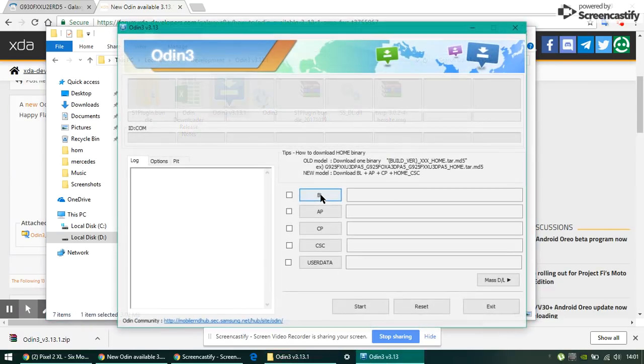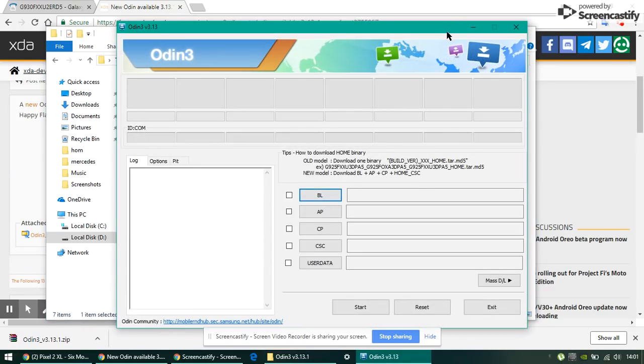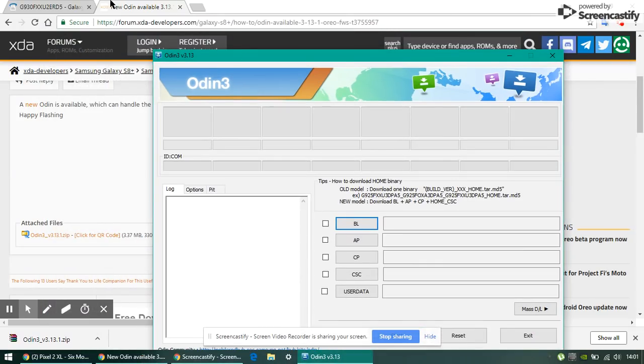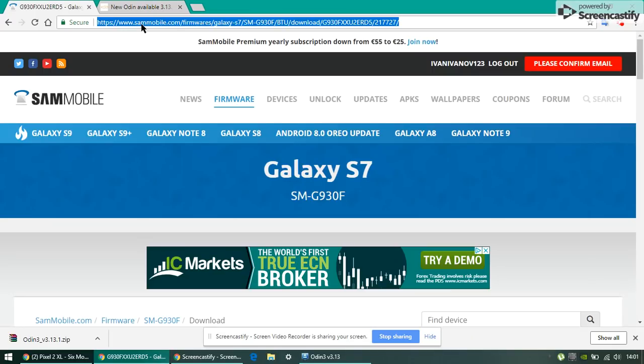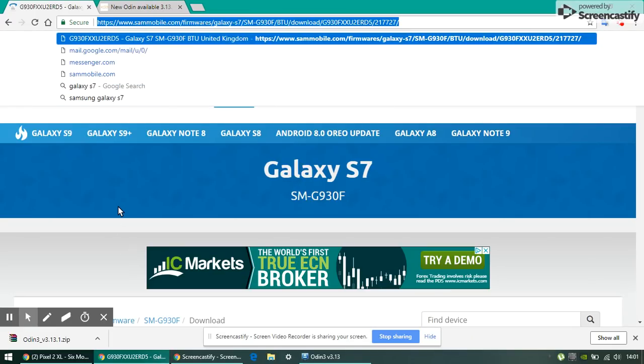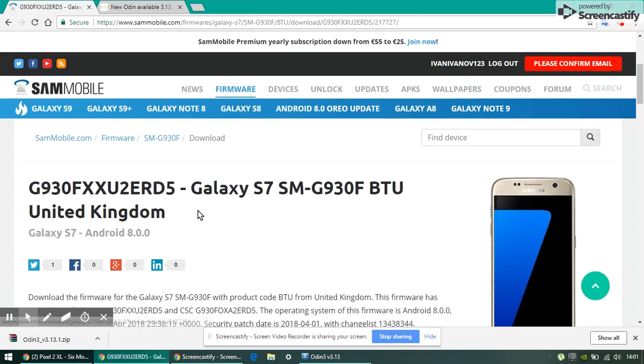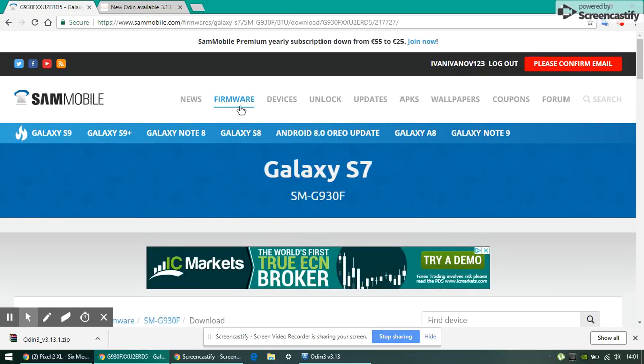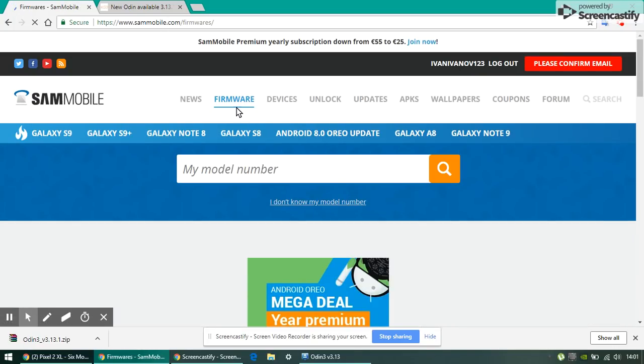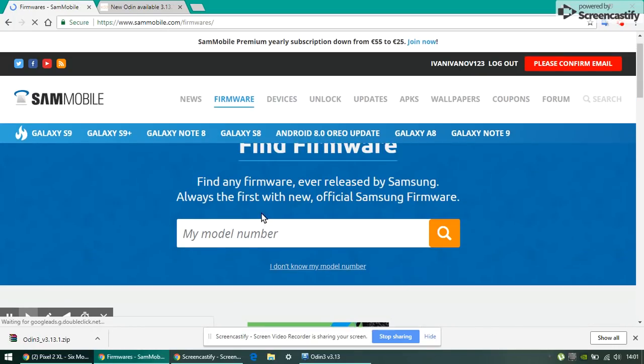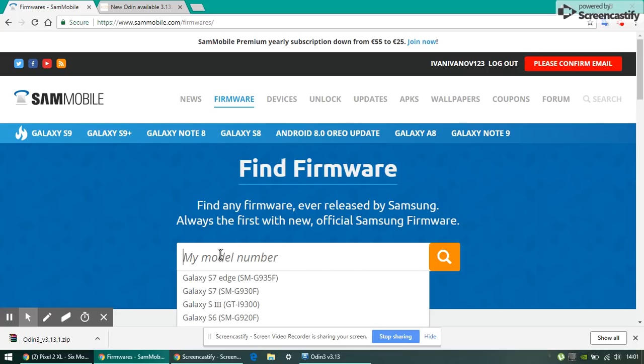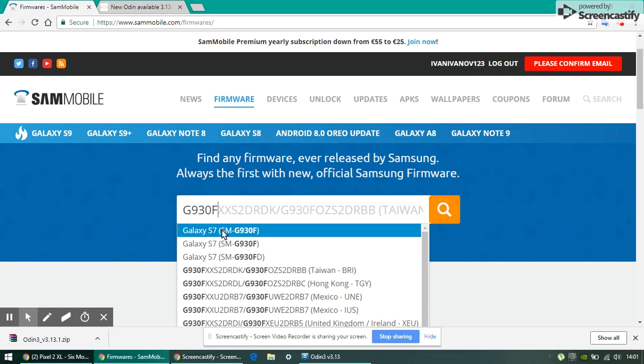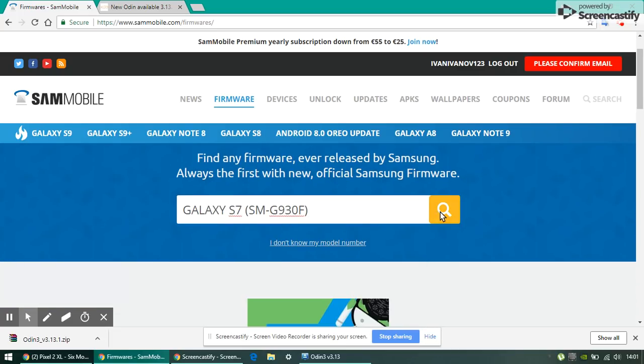Go ahead and open the application and you'll have this. Then go into this link over here. You'll have it in the description below as well. I'm going to give you this one. Under my model number, write G930F and click on the first one, then search.